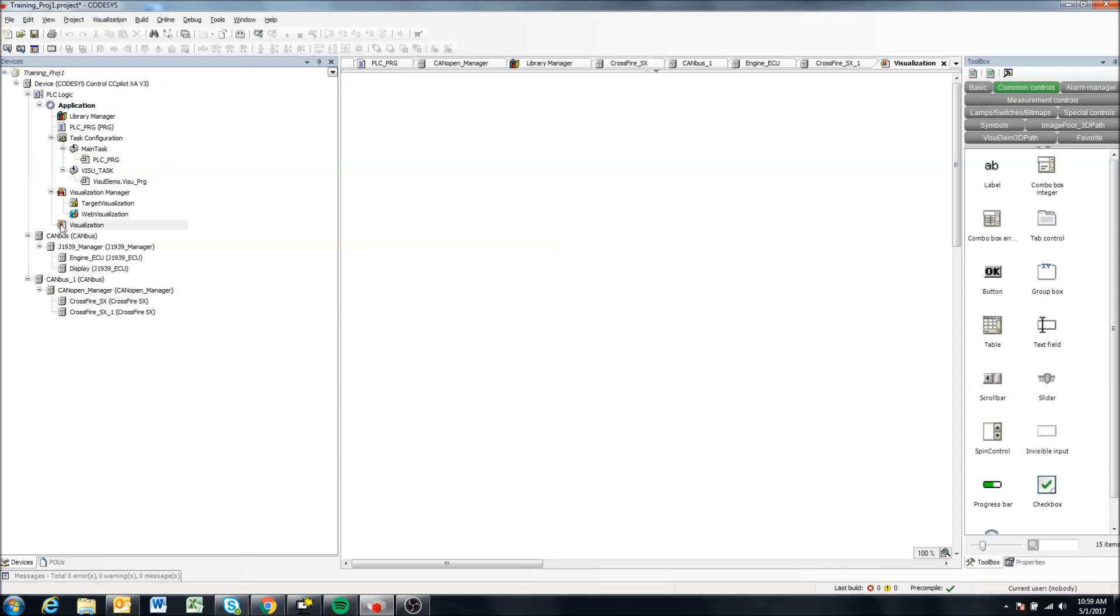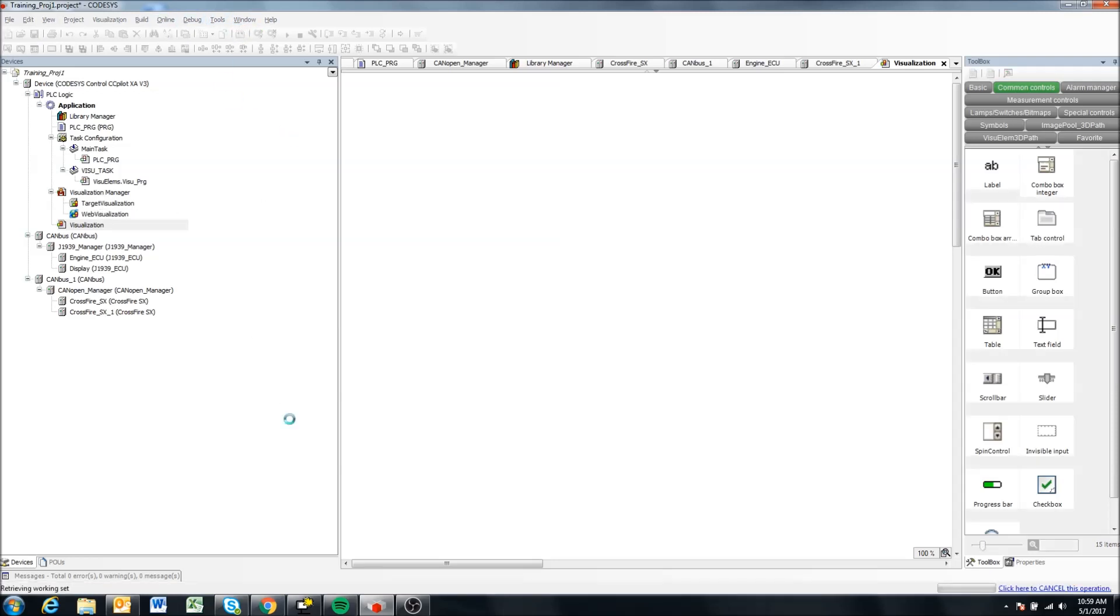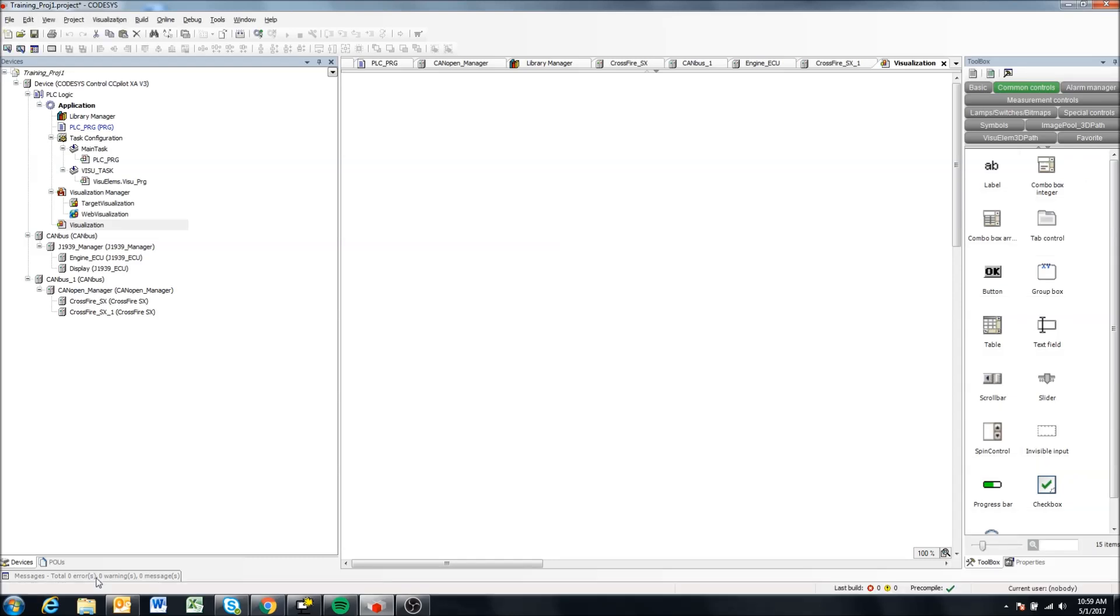And there we go. So we'll see now a visualization and a visualization manager has been added. I can just come here and click build to make sure there's no errors.